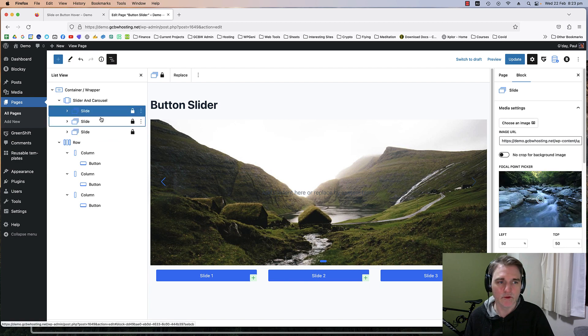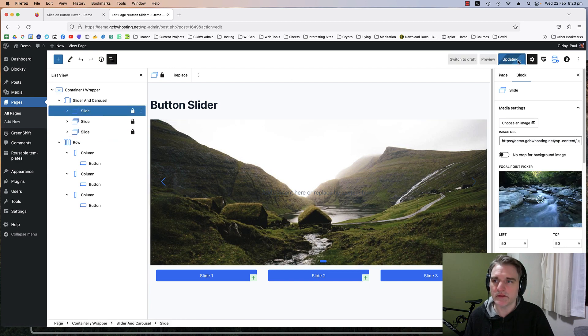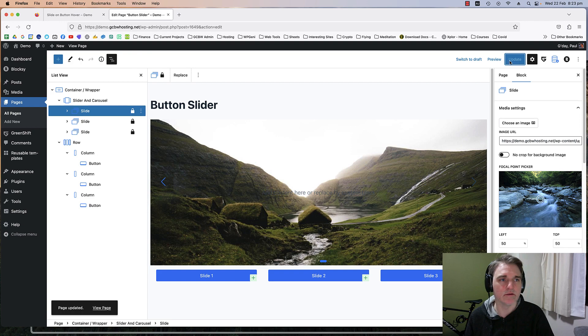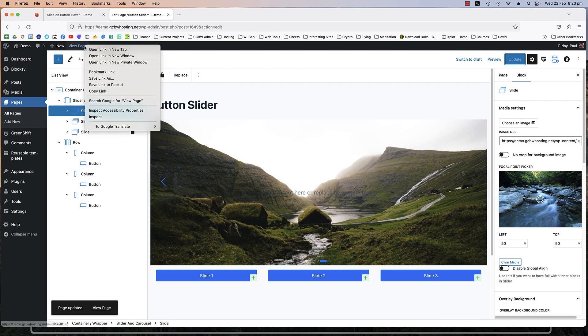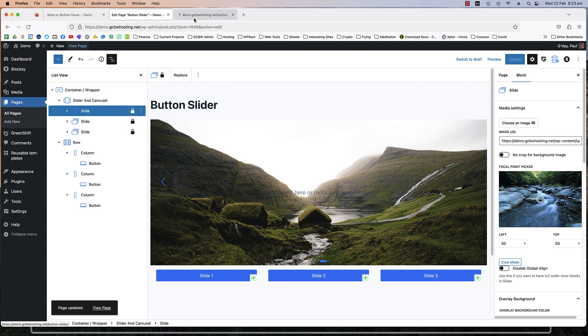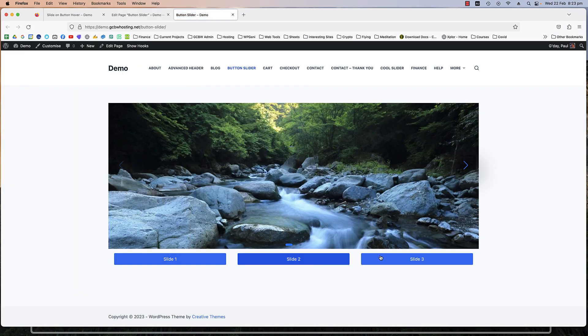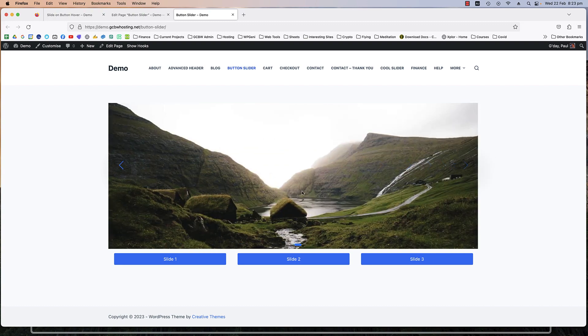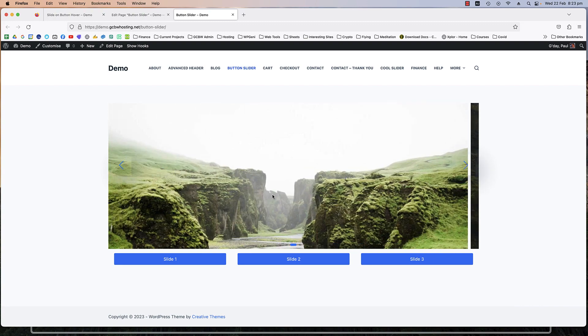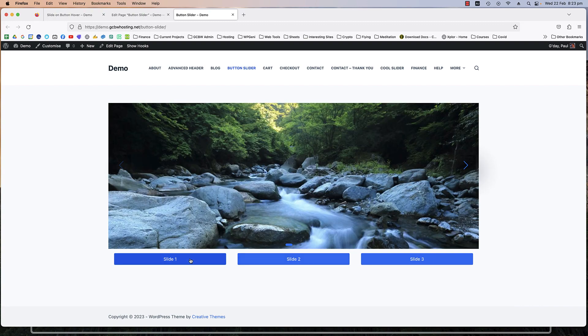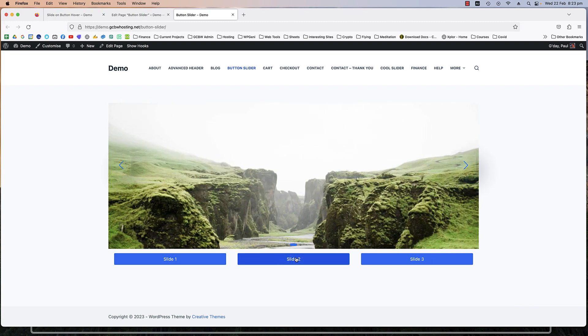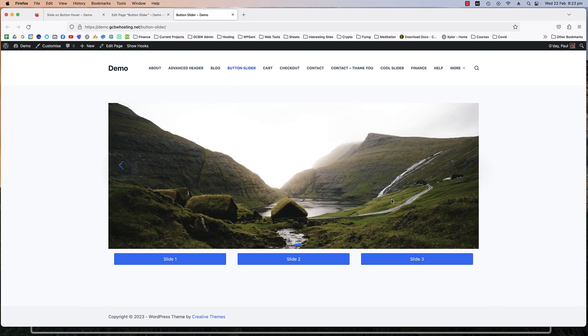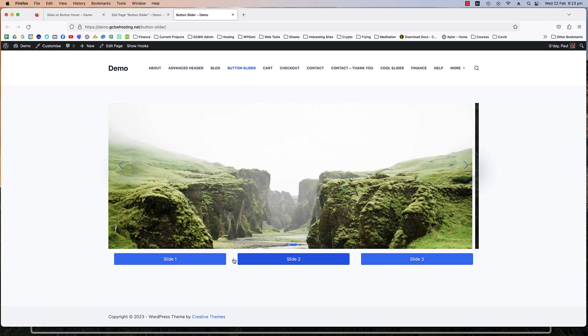Let's update this, publish it. I'm going to view the page. There we go, we've got the slider and now when we press these buttons it goes to the corresponding slide. How cool is that.